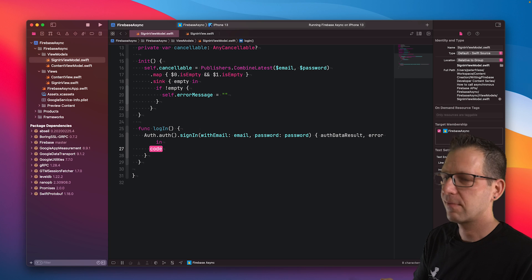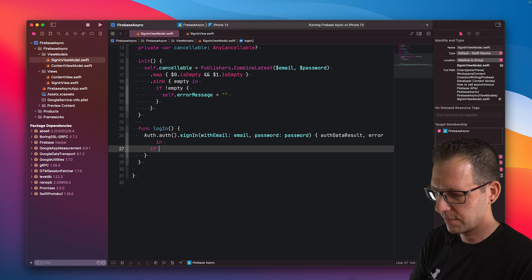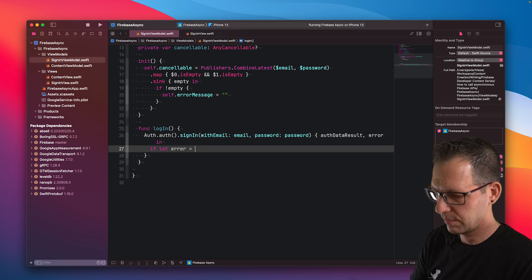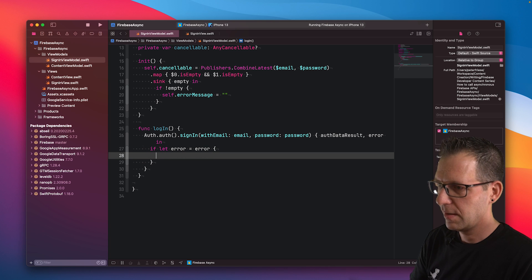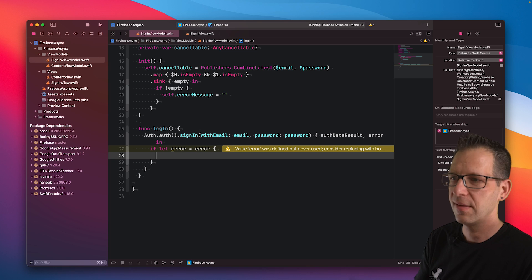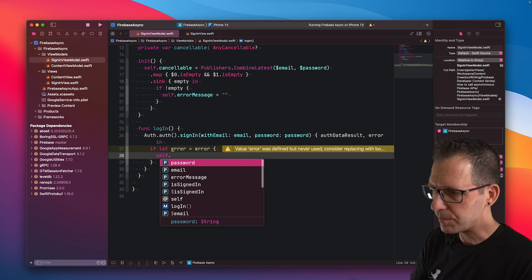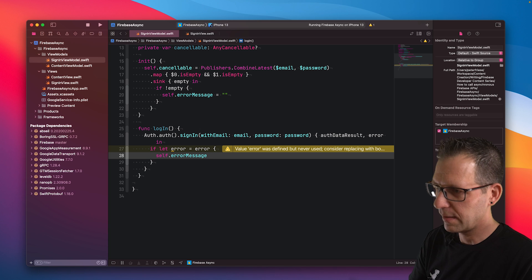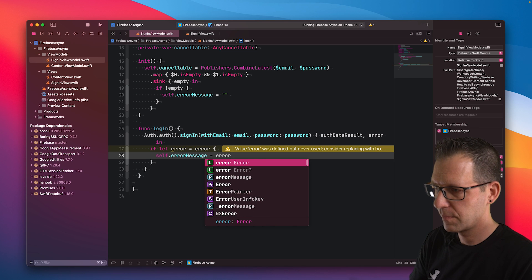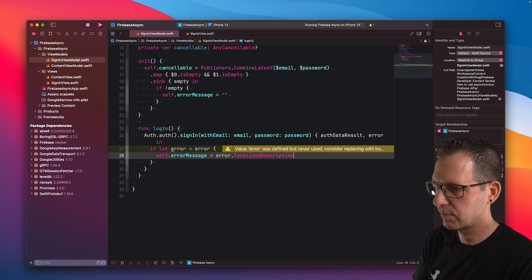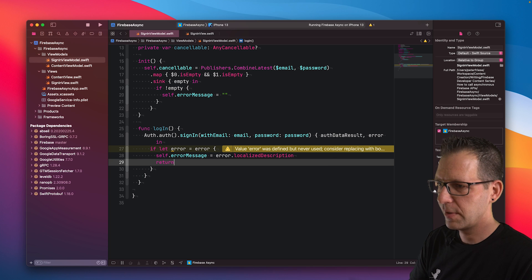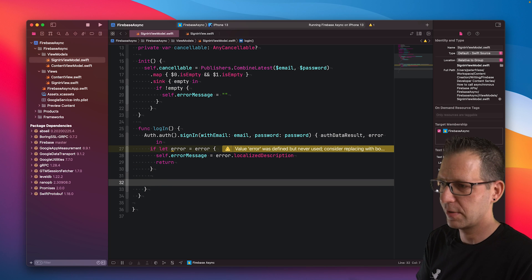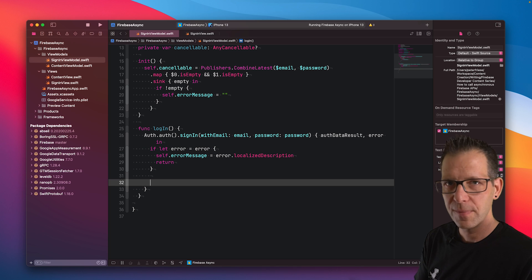Let's first start by doing some error handling. If let error equals error, then we want to assign this to the error message field. This will be displayed on the UI. So error.localizedDescription. Then we can return from here because there is no point in trying to continue if there has been an error.